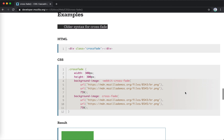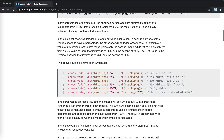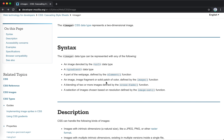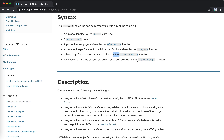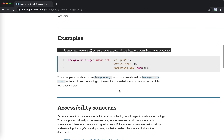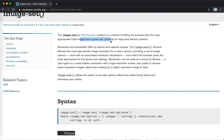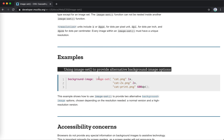Next, there's image-set(), where a selection image is chosen based on resolution defined by the image-set function. It's kind of like the srcset attribute for an image tag, but here we're using this function to choose the appropriate background image for a given pixel density background layer.